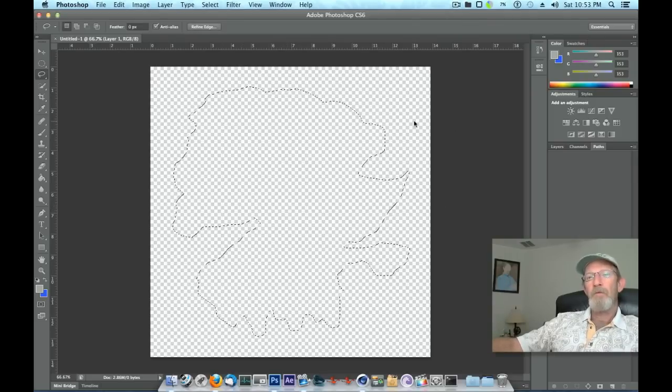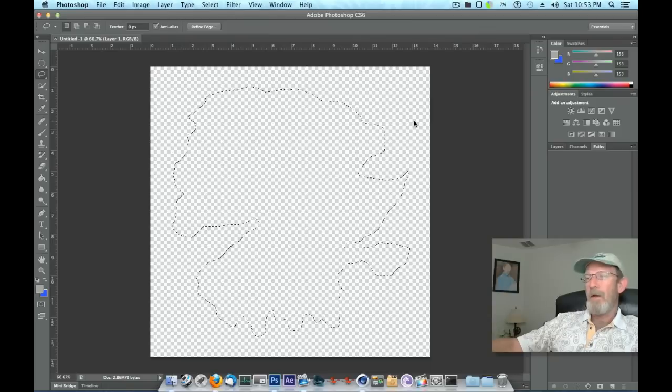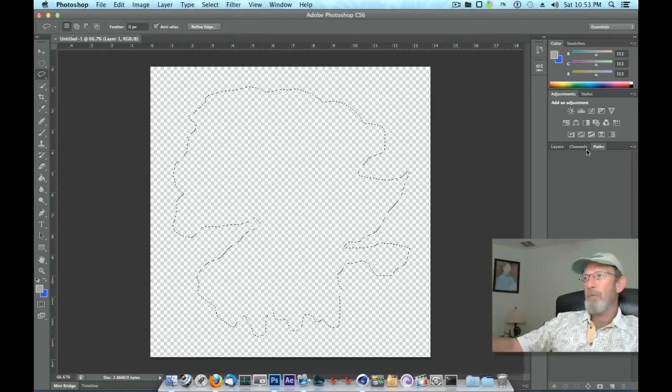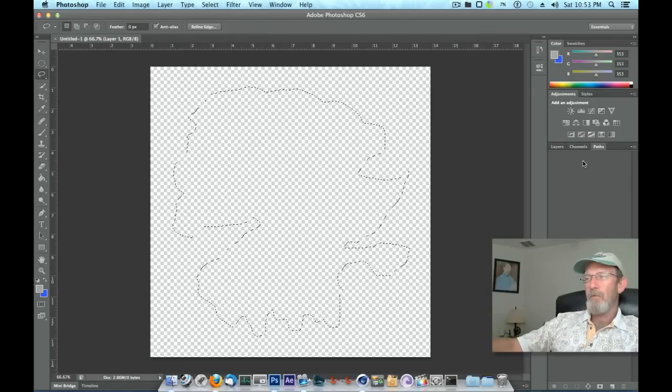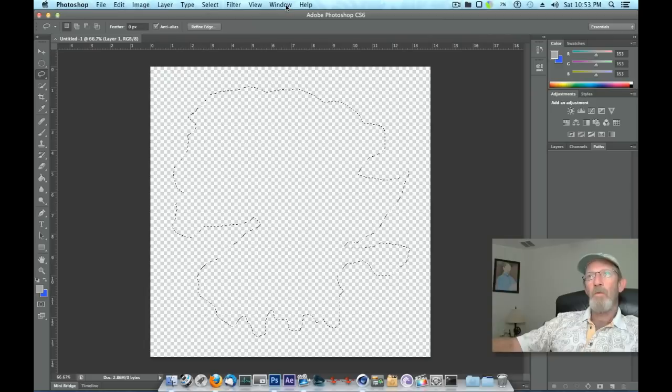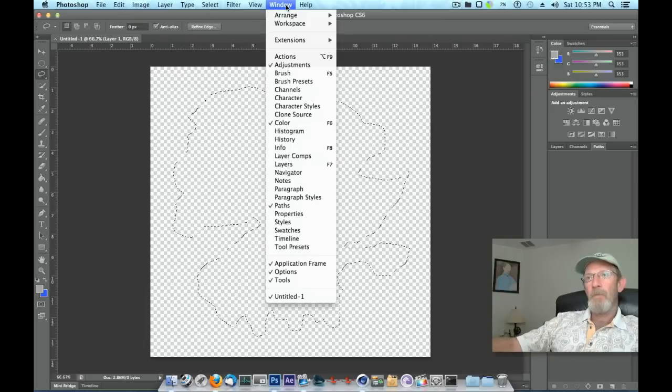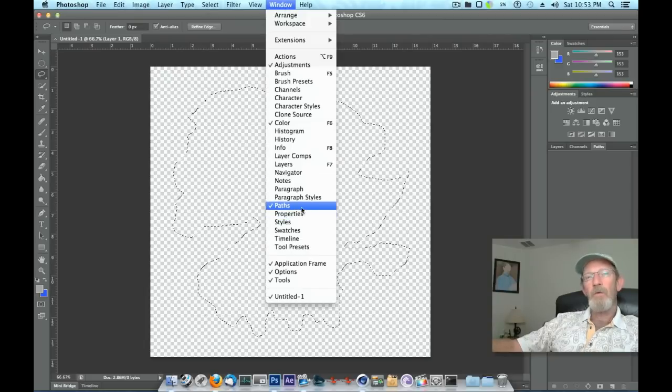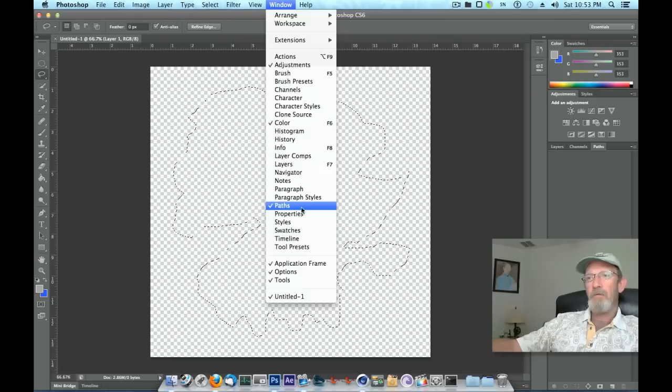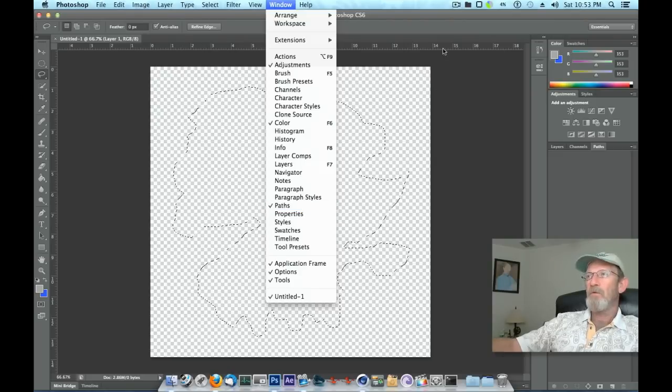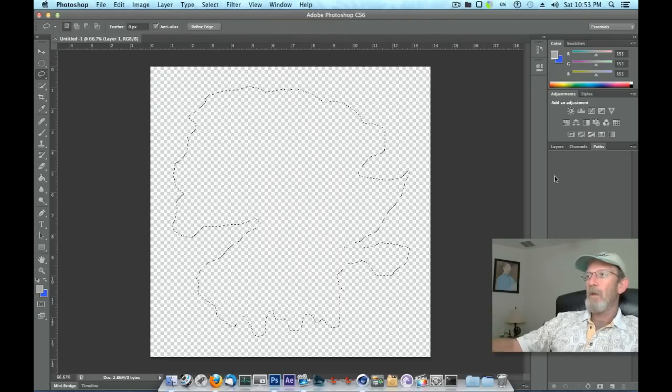What we need to do now is convert that to a path. If you don't have your Path palette available over here in your tools, go up top under Window and then down here you'll see where it says Paths. You'll need to enable Paths to convert this selection into a path.